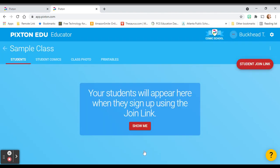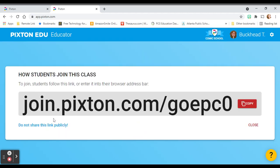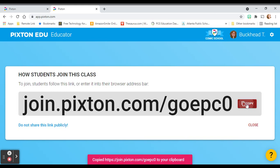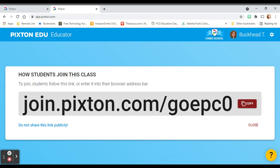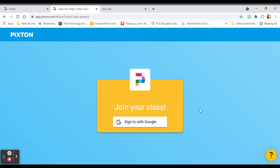Click on Next Step. Now the students will appear in your classroom once they sign up using the join link. Let's click on Show Me. Students can join with this link — you can copy the link, send it to them on Google Classroom, put it in a chat on Zoom, send it however you need to get it to them so that they can click on it and join. When they click on the link, it'll take them to this screen and they can click Sign in with Google to join their class.